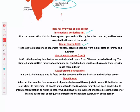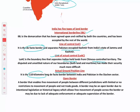Then there is the Line of Control, which is the de facto border separating Pakistan-occupied Kashmir from India's state of J&K. Then the Line of Actual Control (LAC), which separates Indian-held lands from Chinese-controlled territory. Then the Actual Ground Position Line (AGPL), which is a 110 km border between India and Pakistan in the Siachen sector.